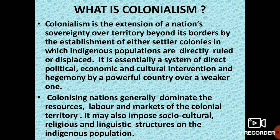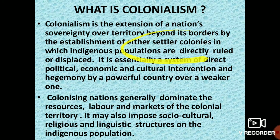They rule the native people. Indigenous means the native population who are living there; they are ruled by or displaced by the colonizing power. Likewise, the British were ruling India — the extension of the nation's sovereignty, or supreme power, went to the British. They were controlling the territories and settling colonies here, and the native population, meaning Indians, were directly ruled or displaced by them. It is very essential to have a system of direct political, economic, and cultural intervention and hegemony — dominance of one group over another — by a powerful country over a weaker one.